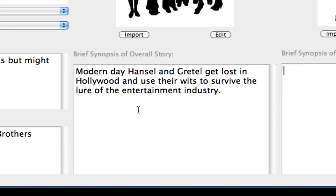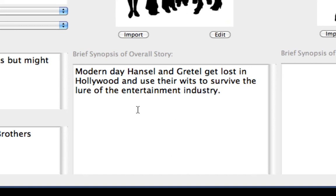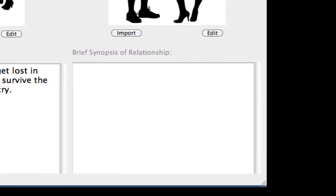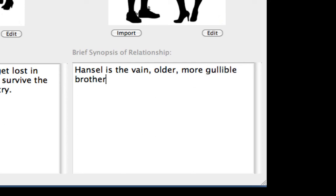Press Tab twice to move to the Relationship ThruLine Synopsis Text field and type: Hansel is the vain, older, more gullible brother. Gretel is the younger, sharper sister.